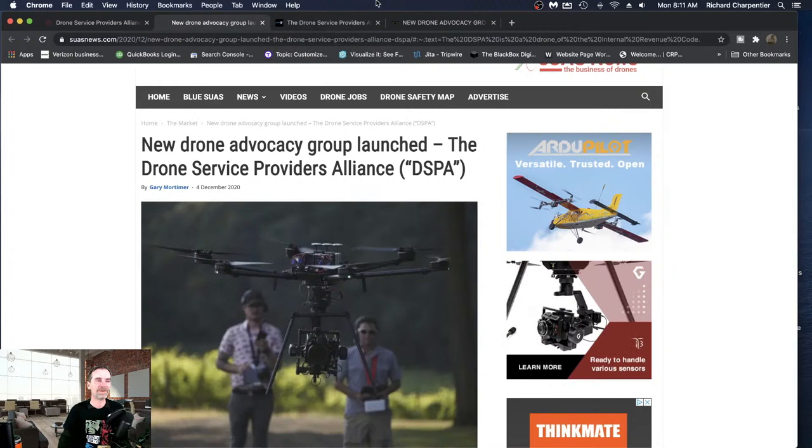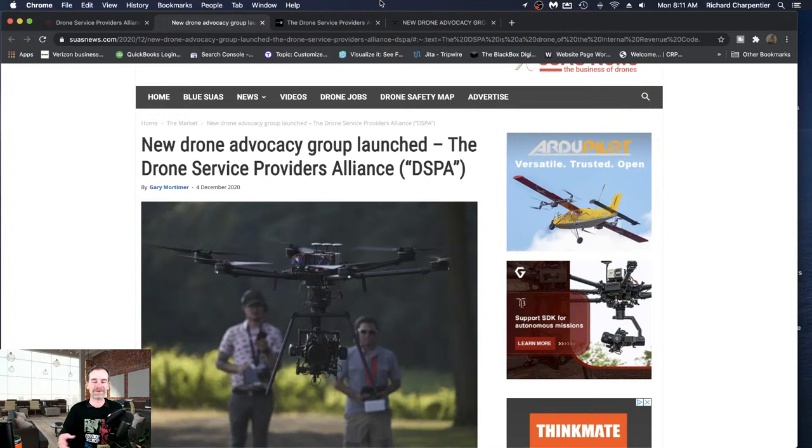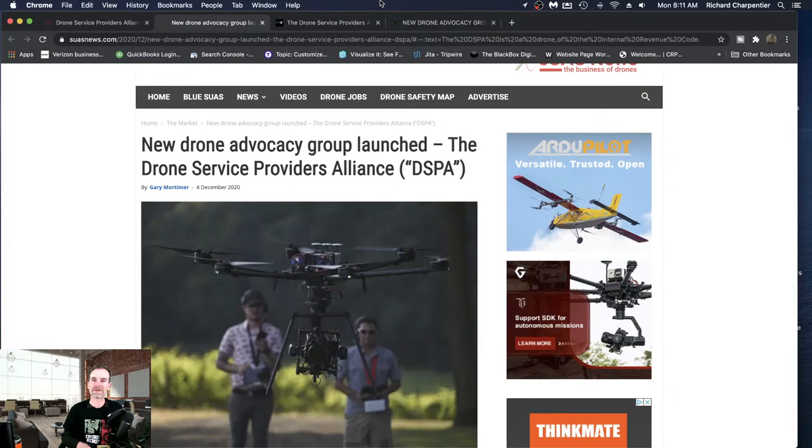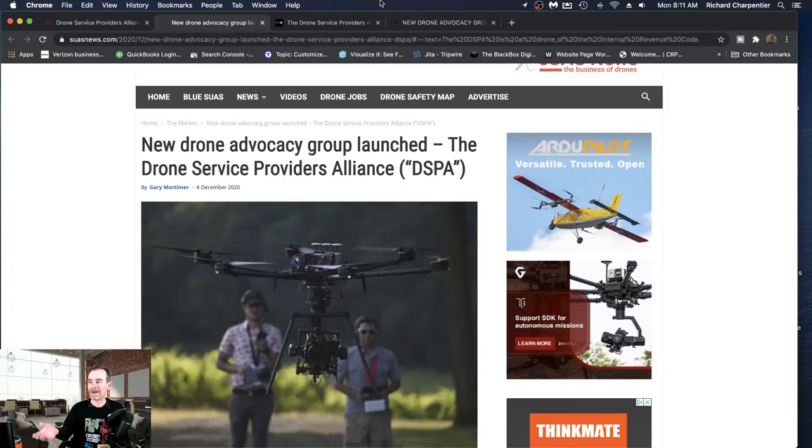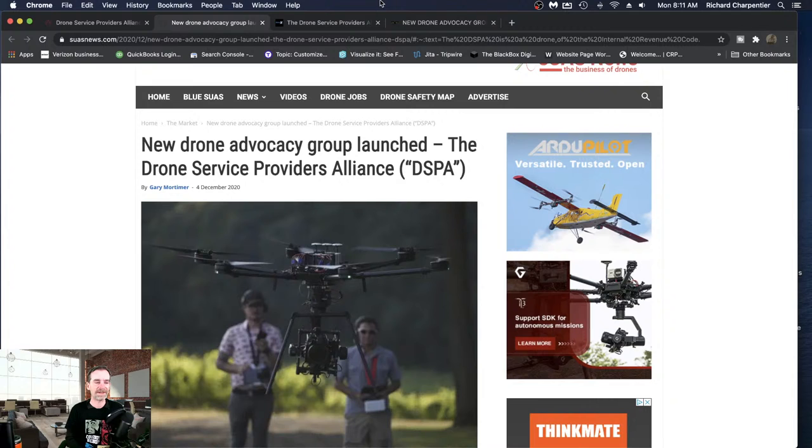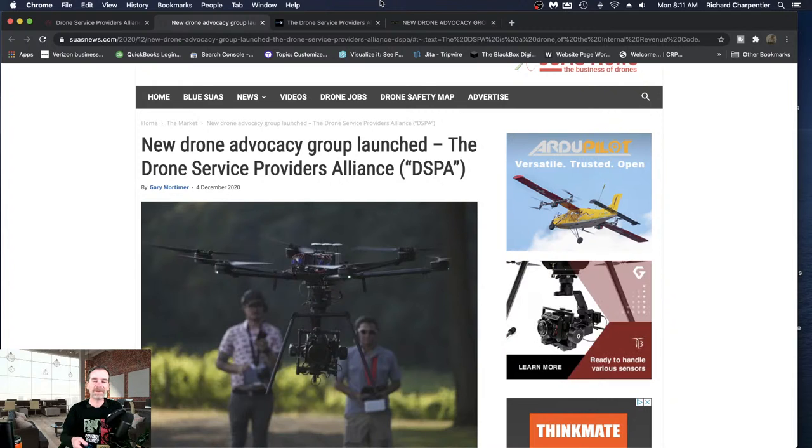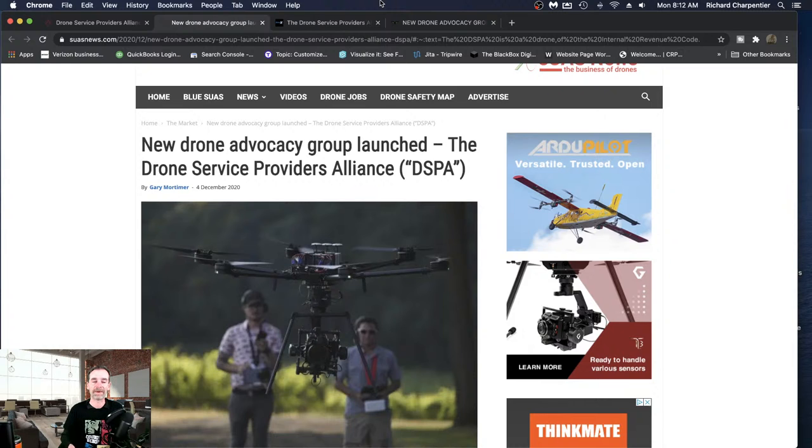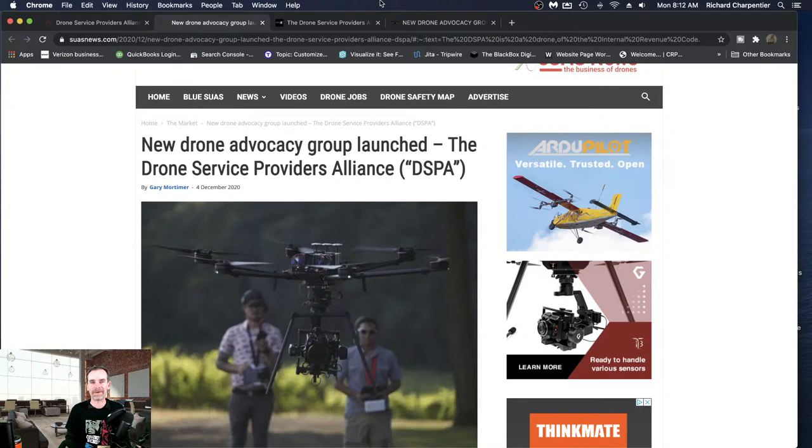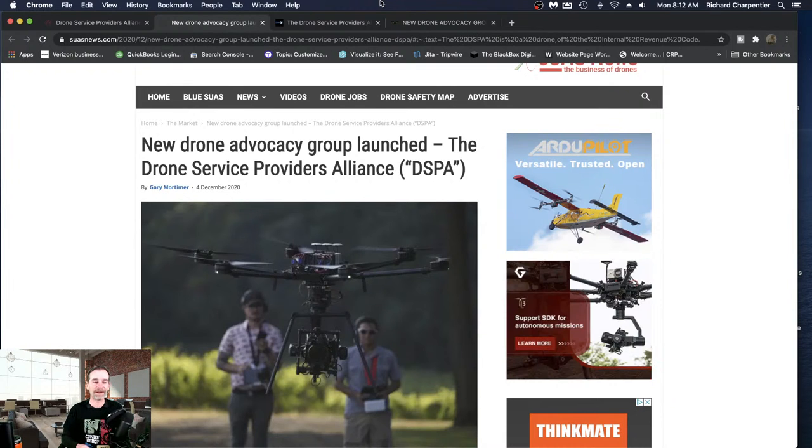And with remote ID coming up and with new rules coming up, I'm sure there's going to be new rules in the pipeline going forward as the drone service industry expands. I really feel like there does need to be a place for the small providers' voices. Would I like to become a large provider? Absolutely. Even then, there still needs to be a place for our voices to be heard so that when regulation and new rulings come out, we're represented. And right now, I don't feel like we're represented.